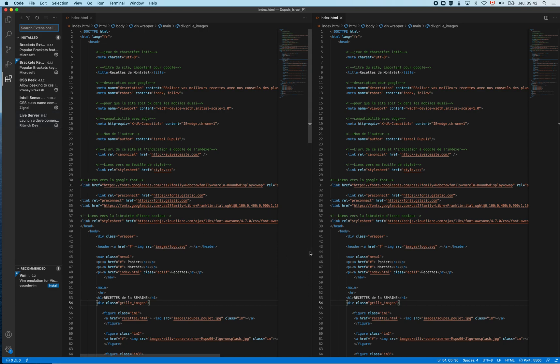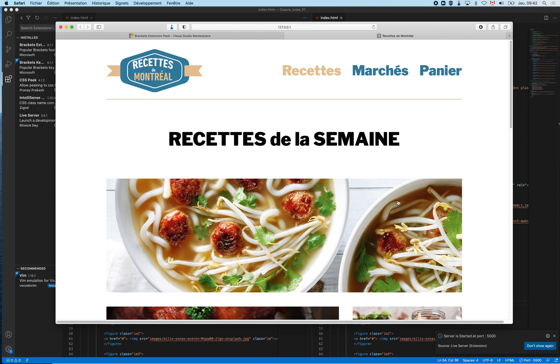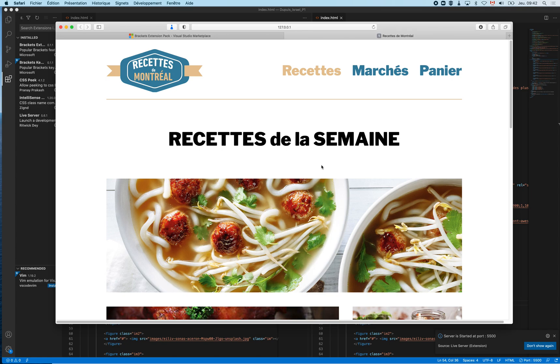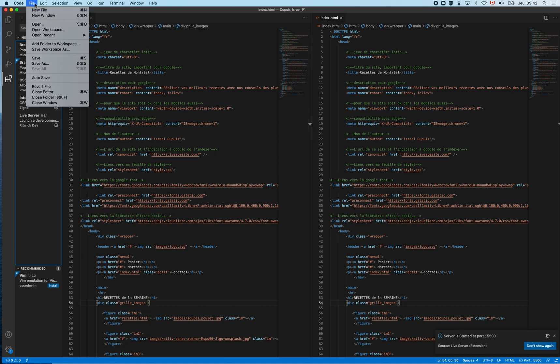This allows you to do live preview like you were used to in Brackets. How you do that, you just click on the little Go Live icon. It was Go Live for me, just click on Go Live icon like that and it opens your default browser and you can have live preview of your site while you are working on it. So this is quite convenient.